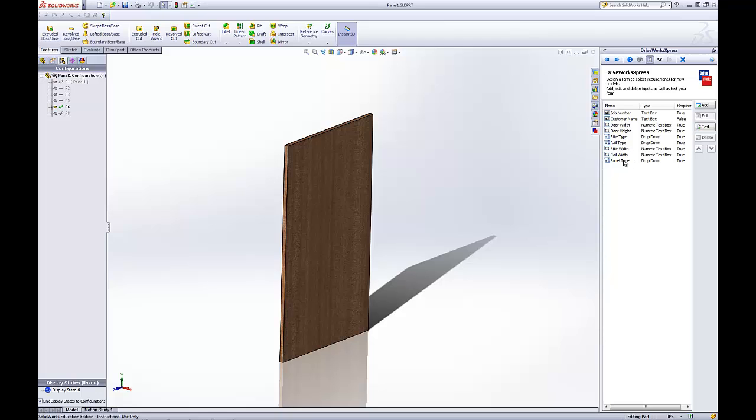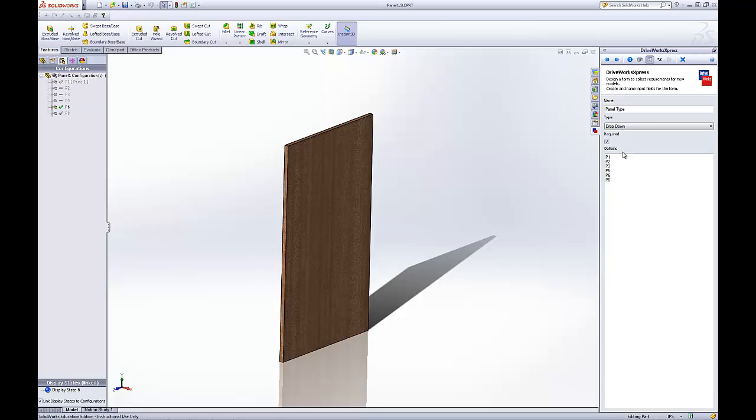Rail width. Panel type. It's the same thing. A drop down and then the name of the configuration.